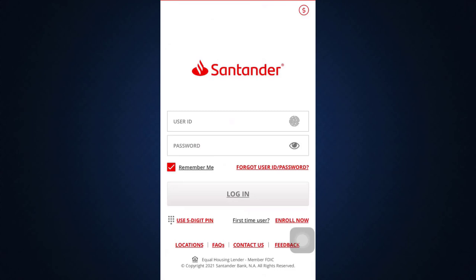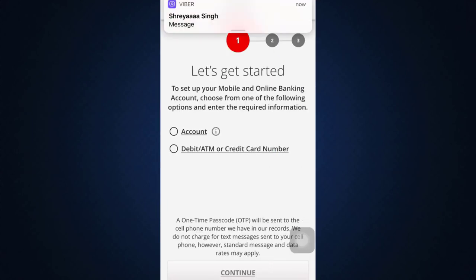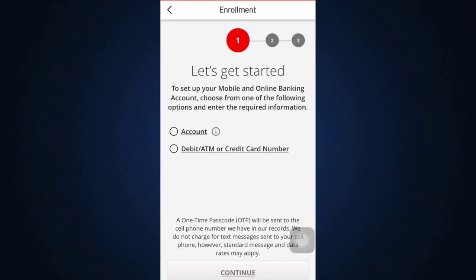But since you're a first-time user and are actually trying to enroll in the mobile banking service, tap on 'Enroll Now.' After you tap on 'Enroll Now,' you'll need to set up your mobile and online banking account by choosing one of the following options and entering the required information.